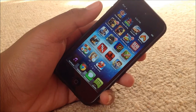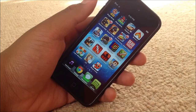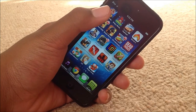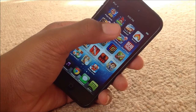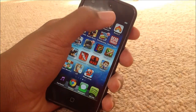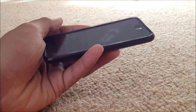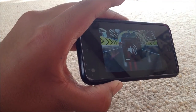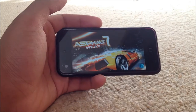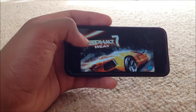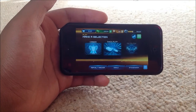Then we have my games. I'm not going to do an in-depth review on all of these apps, just go into some of them. We have Angry Birds, Angry Birds Star Wars, and Angry Birds Space. Then Asphalt 7, which has been optimized for the 4-inch display — a pretty good game.